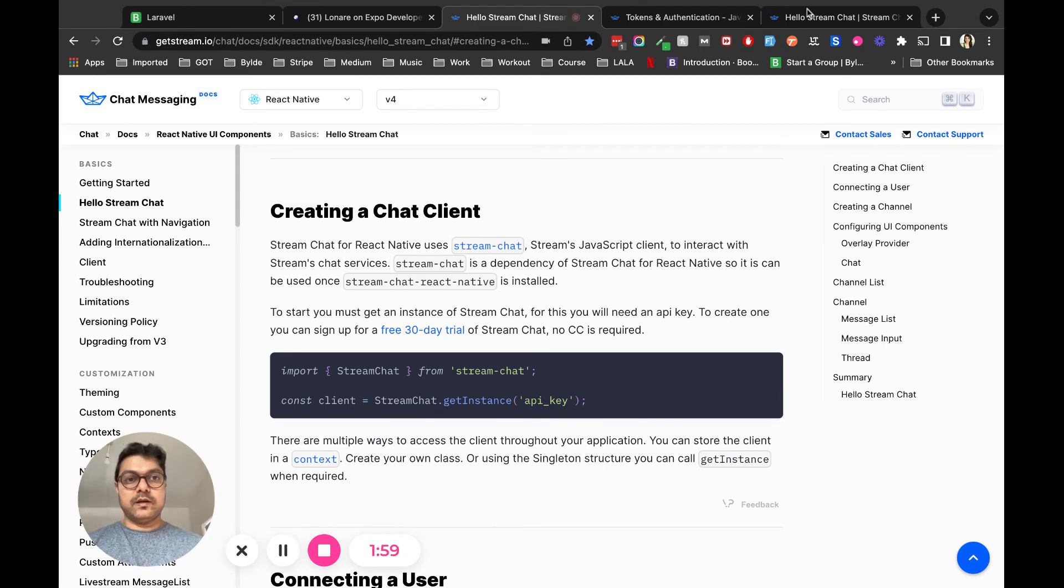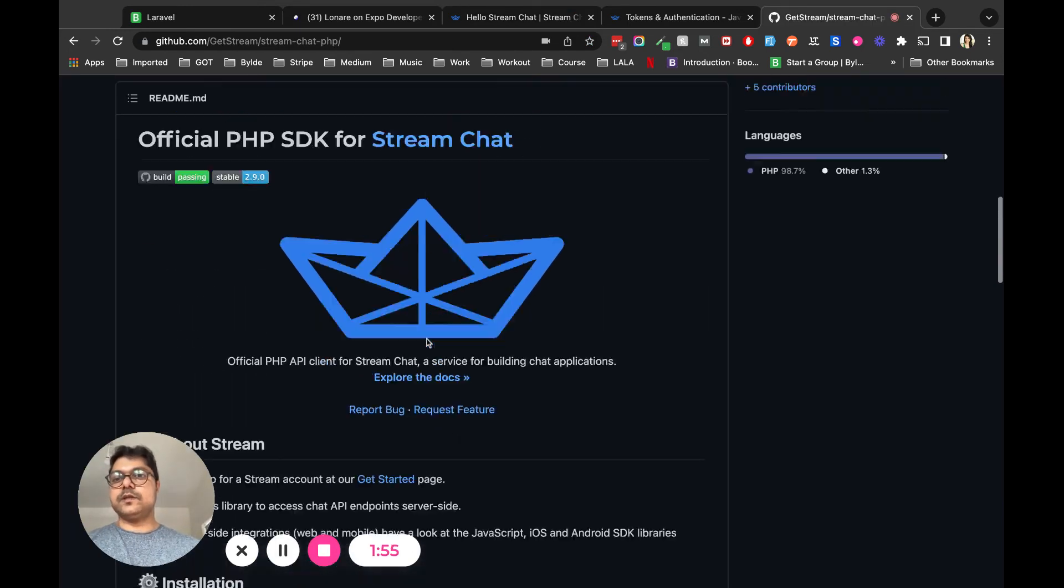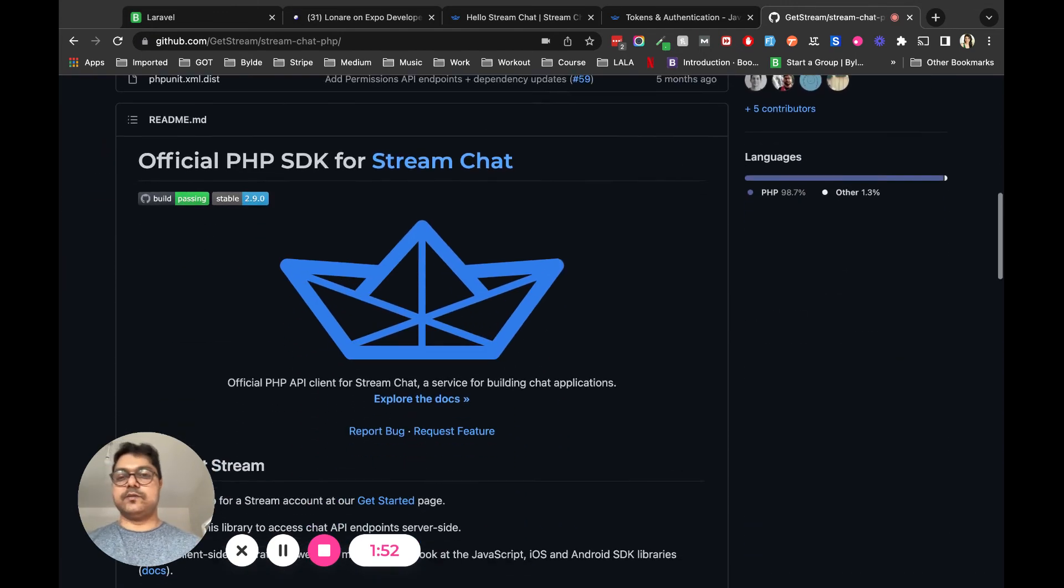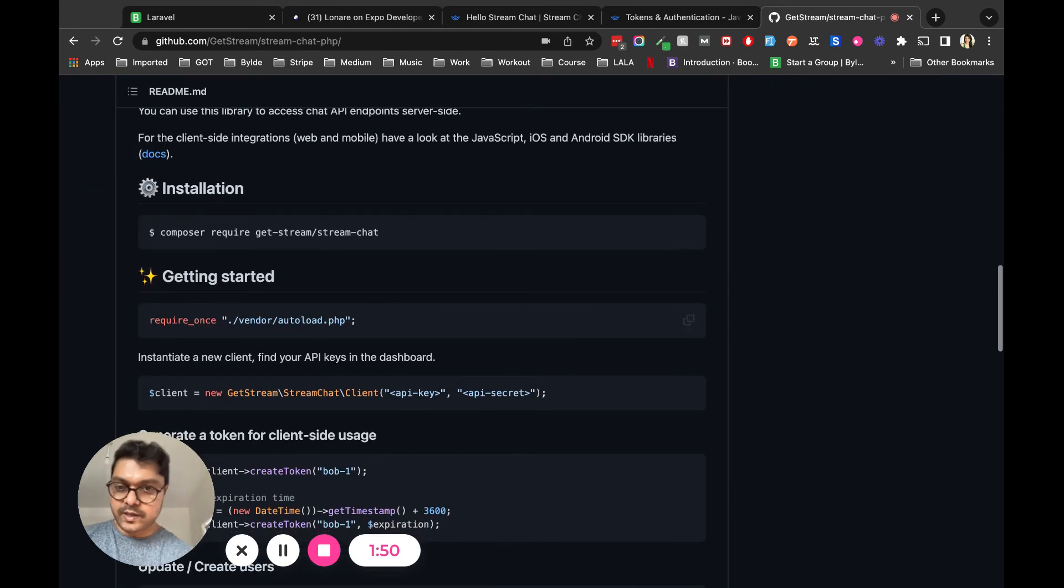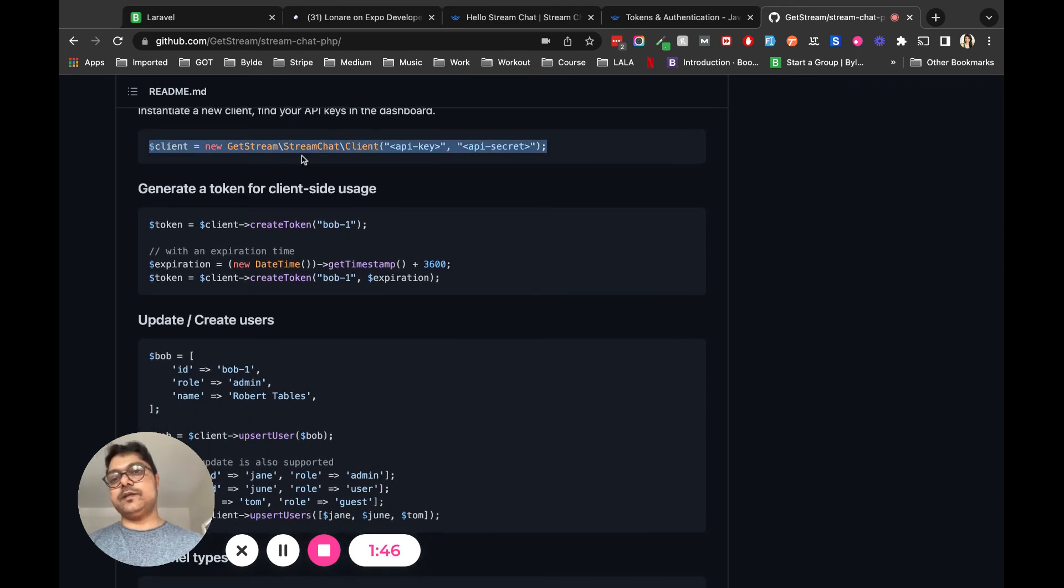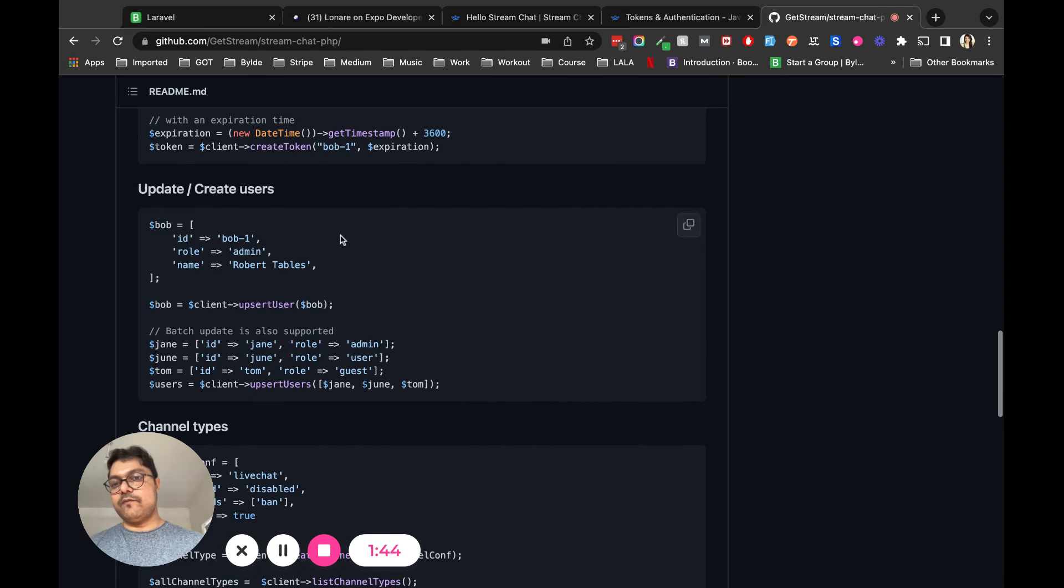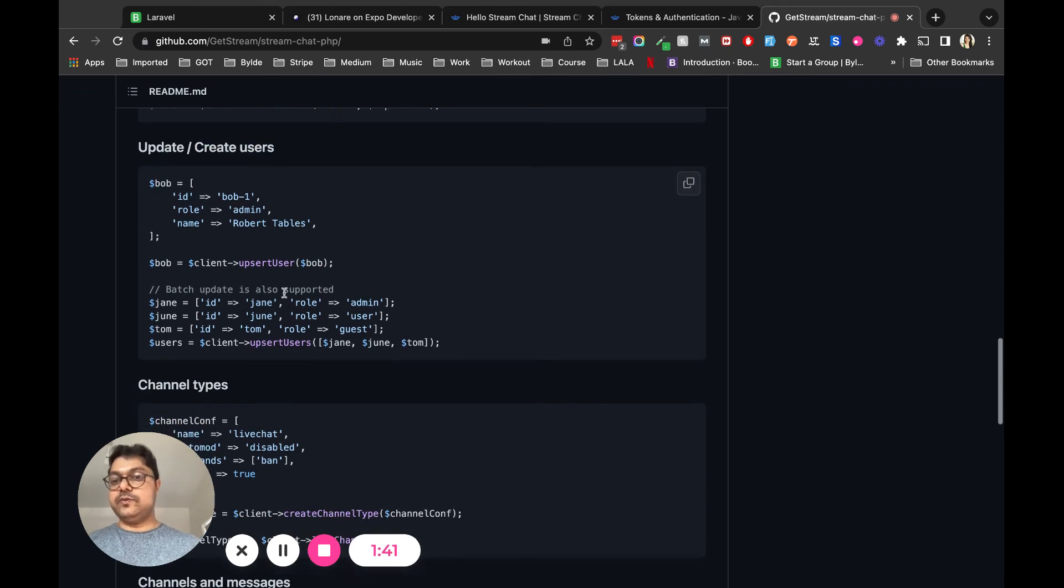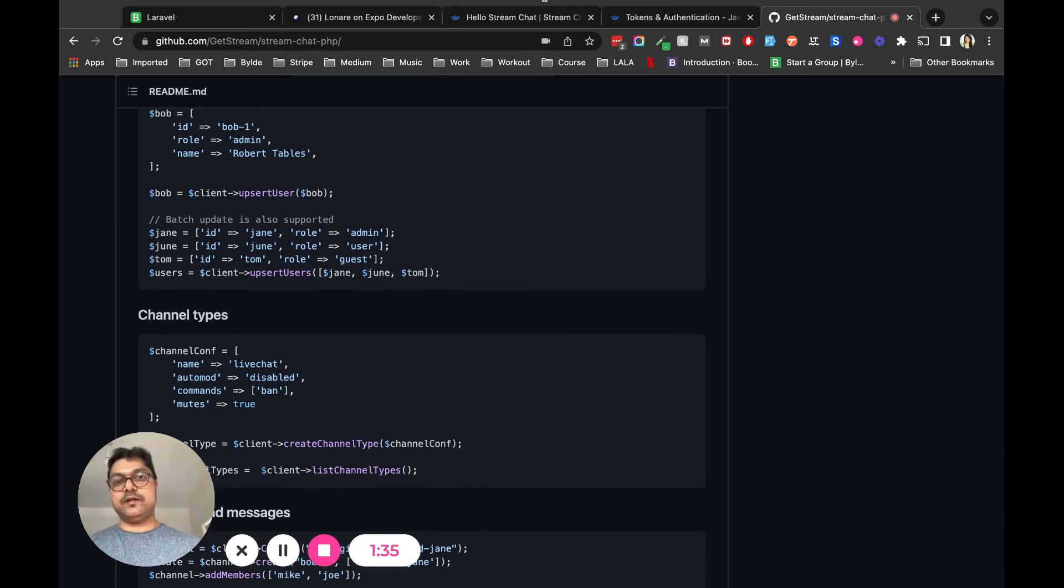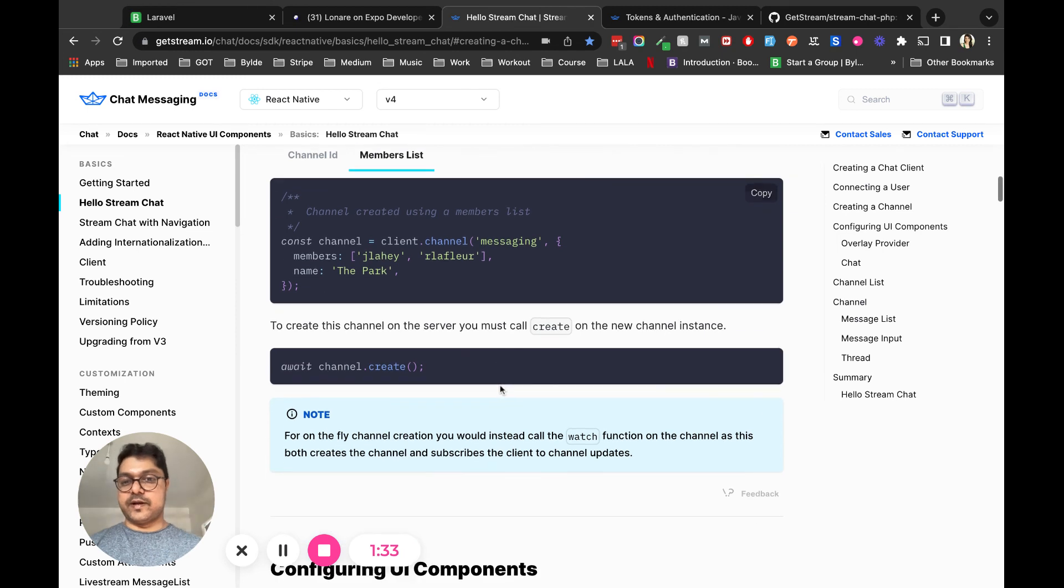This is the Stream Chat PHP SDK. For example, your backend is in PHP, so what you have to do is create a client instance, then create a user. Once the user is created, you get that user instance back and then initiate the channel in your front-end React Native app.